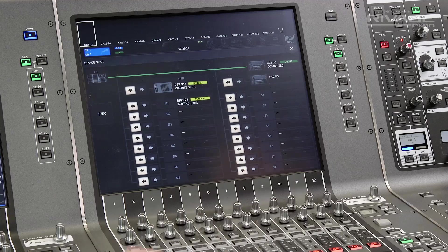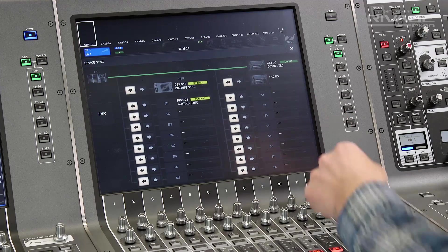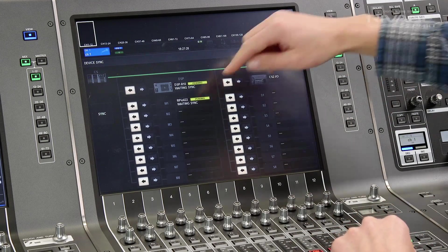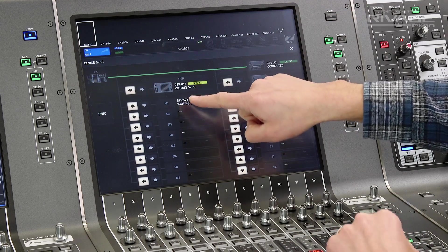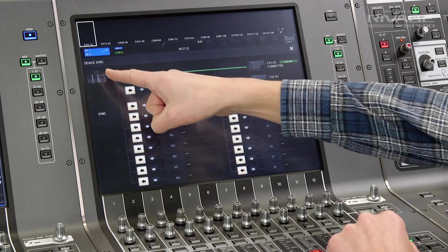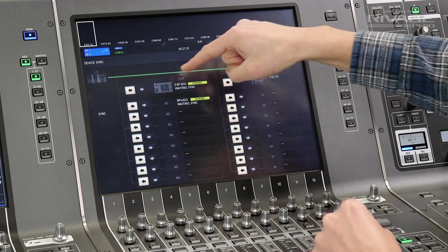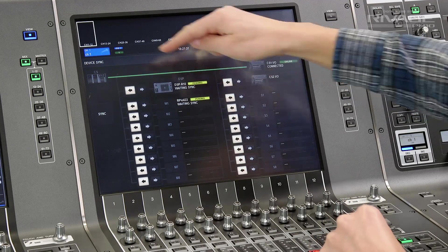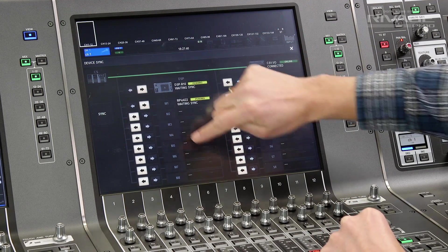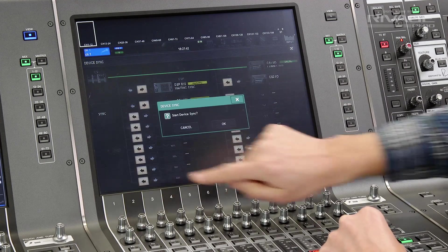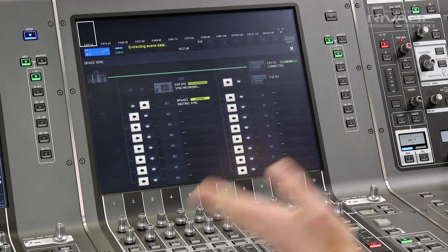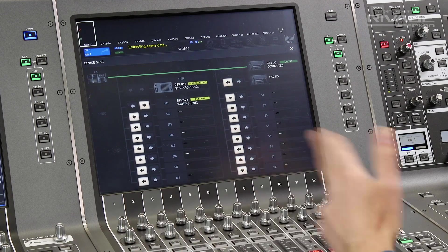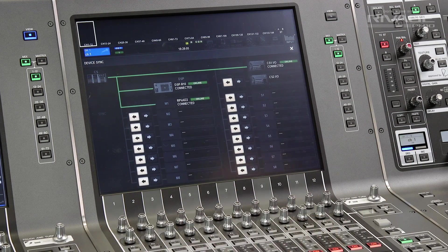It will automatically detect the devices and show the device sync screen. You can choose whether to transfer the parameter settings from the I.O. units and the DSP to the console, or overwrite the DSP and I.O. settings with those that are stored in the console. If you haven't created any scenes yet, it doesn't matter which way to go.